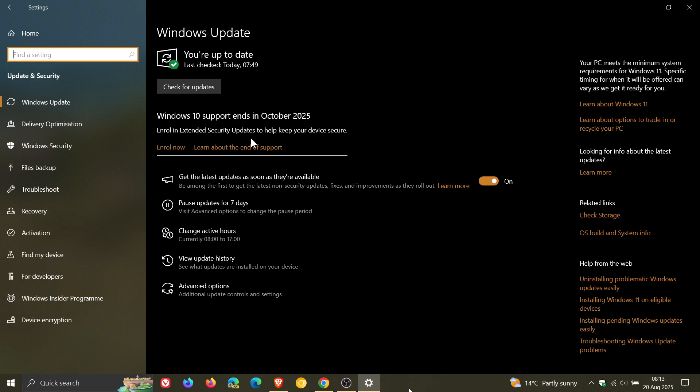As mentioned on the channel, Windows 10 support is ending on the 14th of October and enrolling into the ESU gives you an extra year up until October 2026. According to Microsoft, I'm enrolling obviously for the purpose of this channel, just to keep you guys posted as to what's happening with Windows 10.